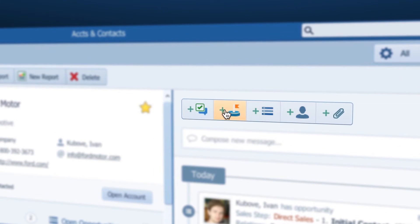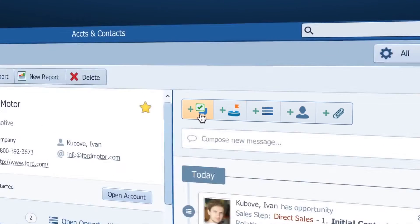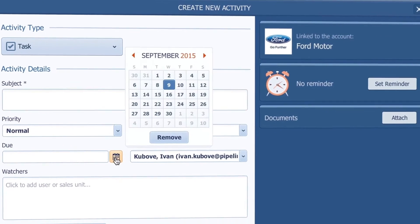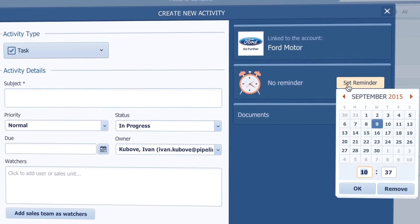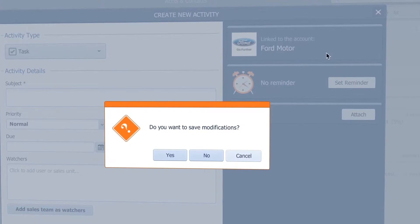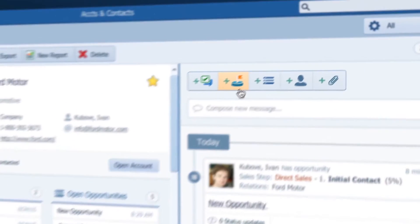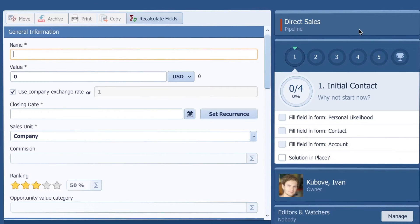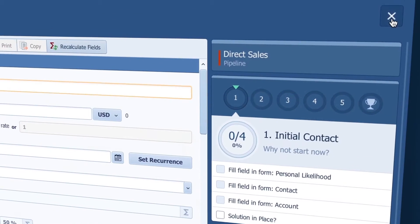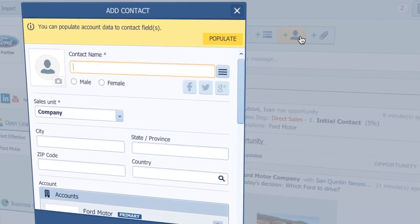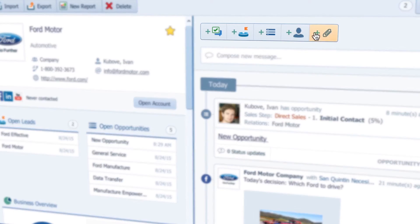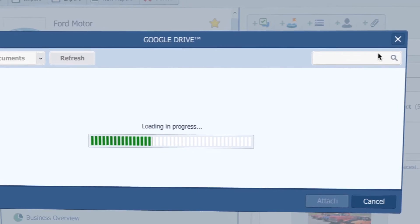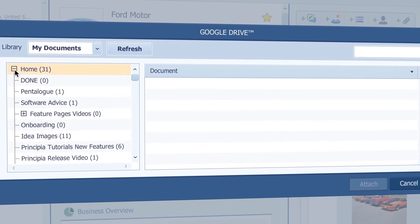So now I can create a new activity with a due date and a reminder. I can also create a new lead or opportunity right from here. I can also add a person or even attach that PDF that they sent me today.